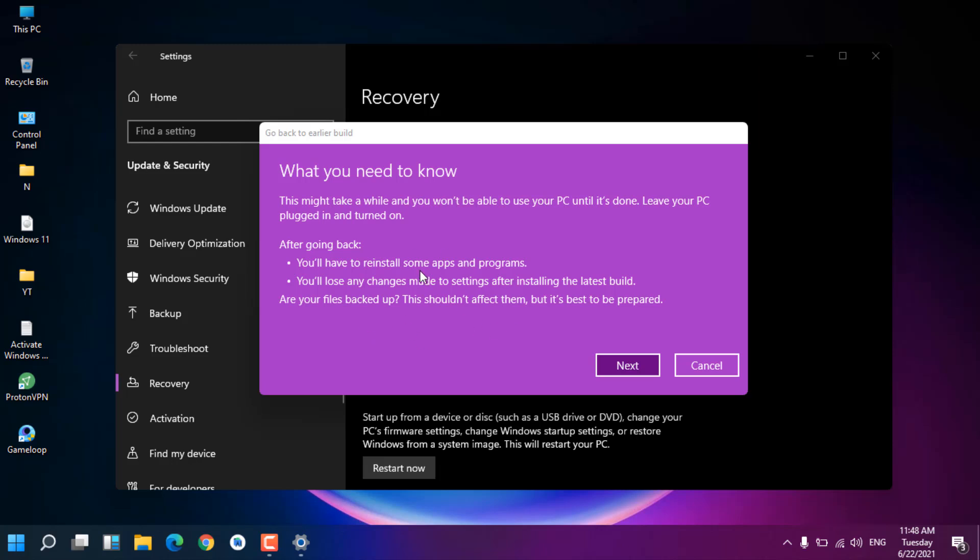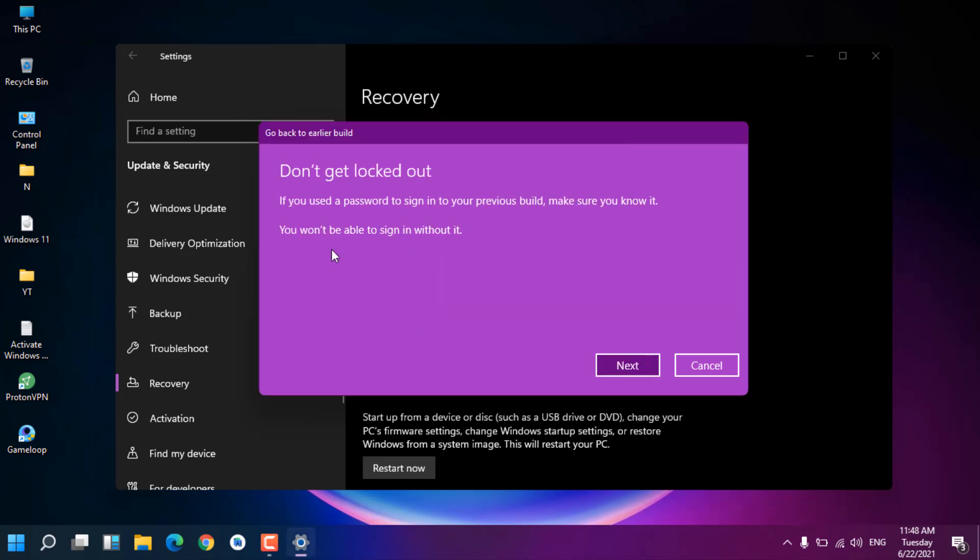That's what it's saying. Just click Next. You can see 'Don't get locked out.' Don't worry about it if you know your password, so it's not important to you. Just click Next.